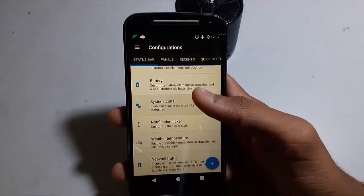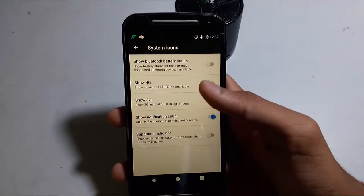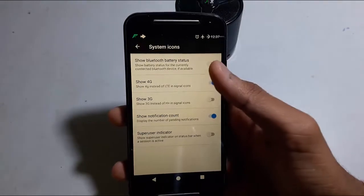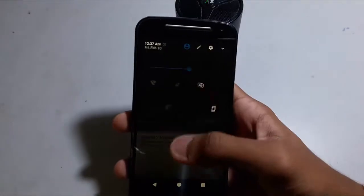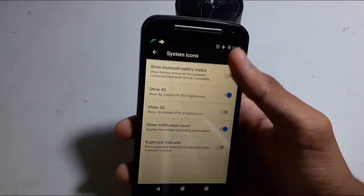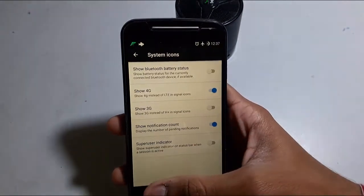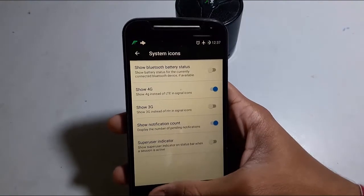Here is the system icon option. You can show the 4G branding here, enabling 4G mode instead of 3G.